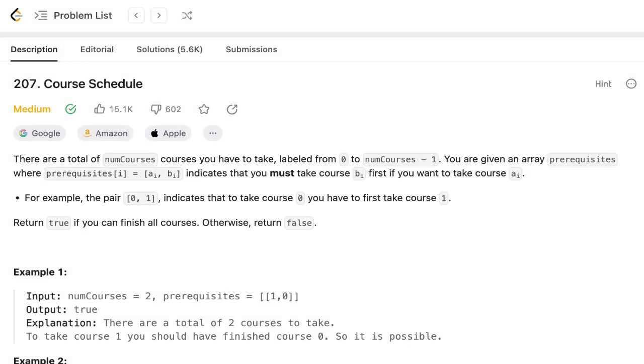Hello everyone, in this video we are going to see the LeetCode question number 207, Course Schedule.